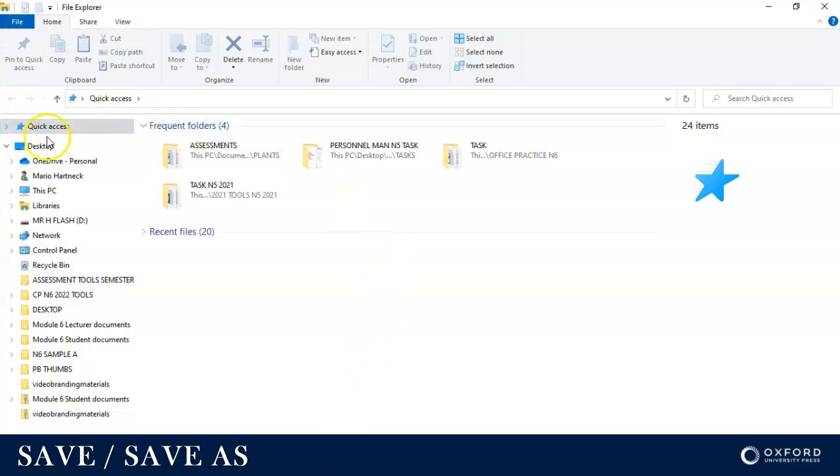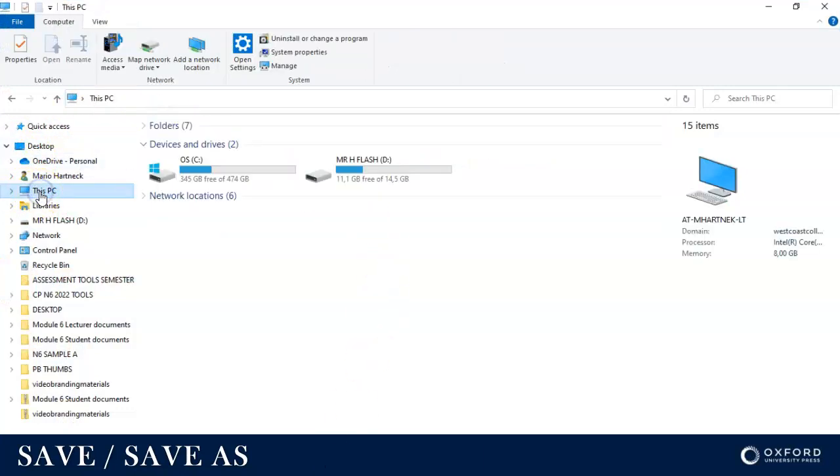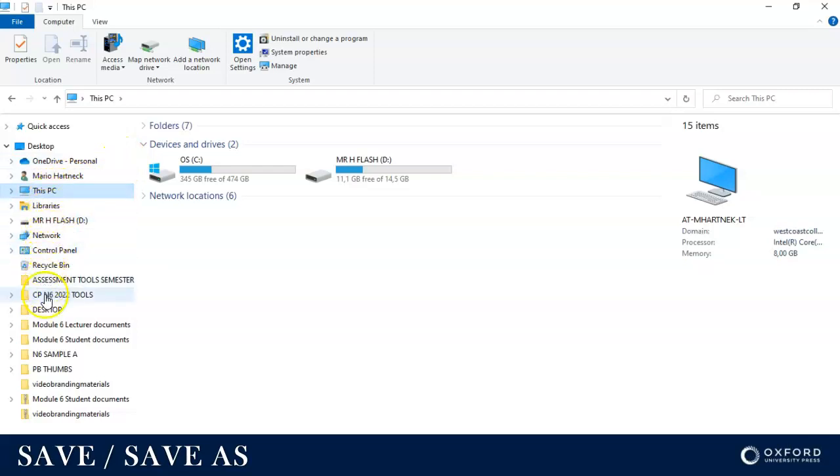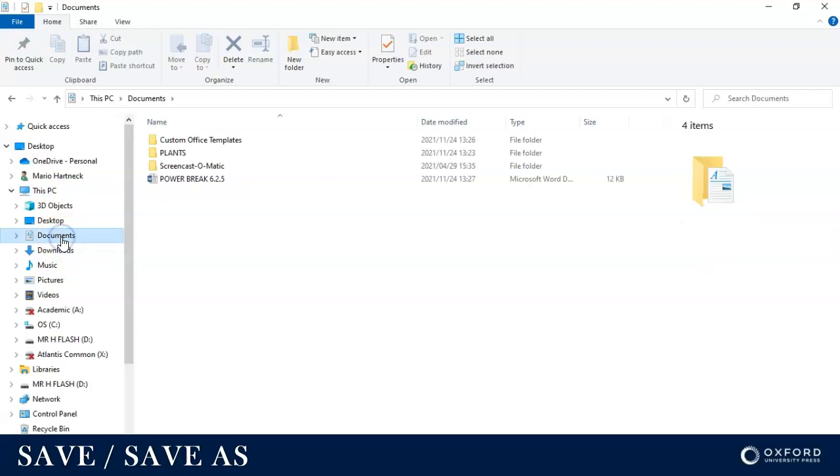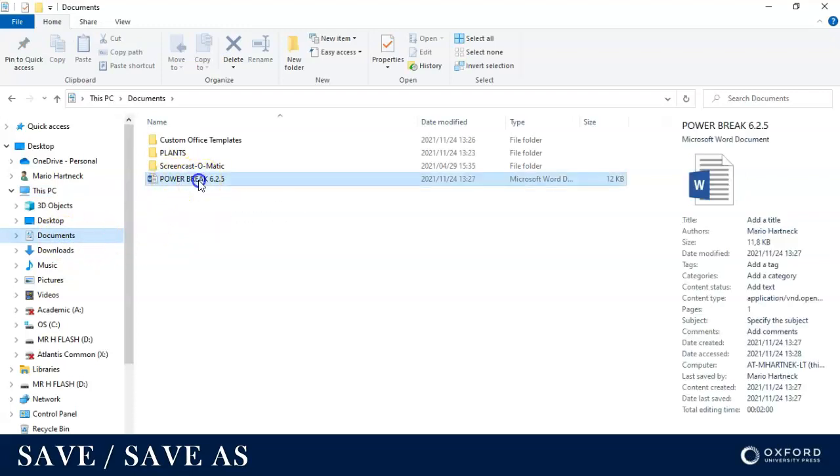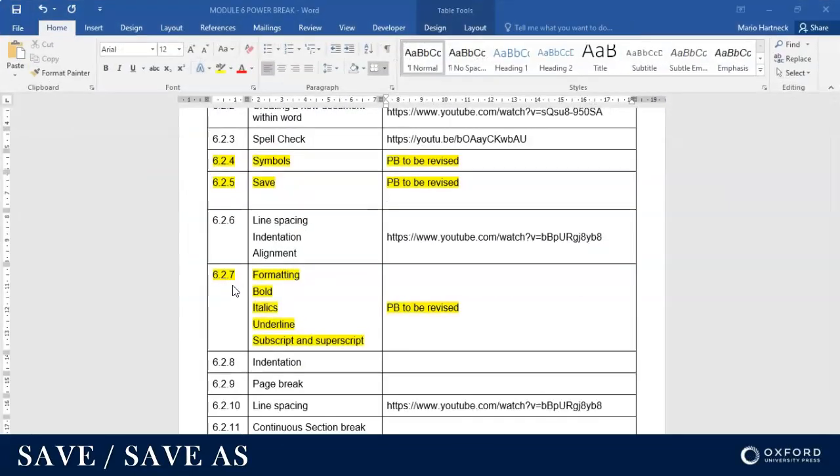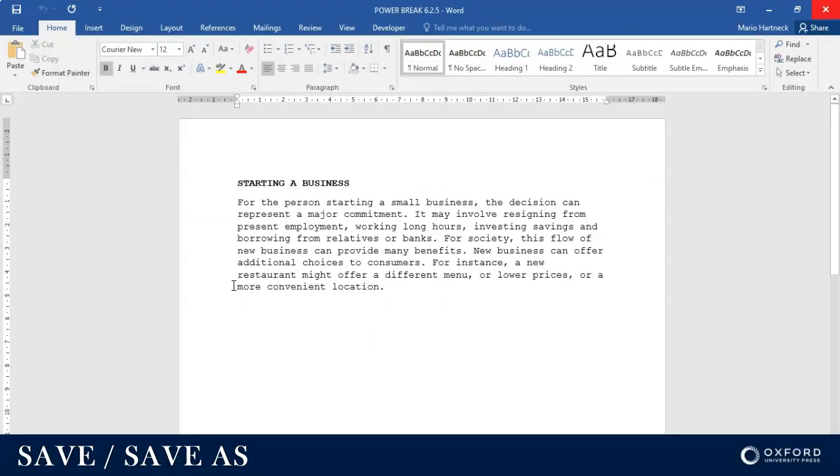I'm going to go to This PC and I'm going to go to the Documents folder, and there is my document. I can open it up and you will see there it is.